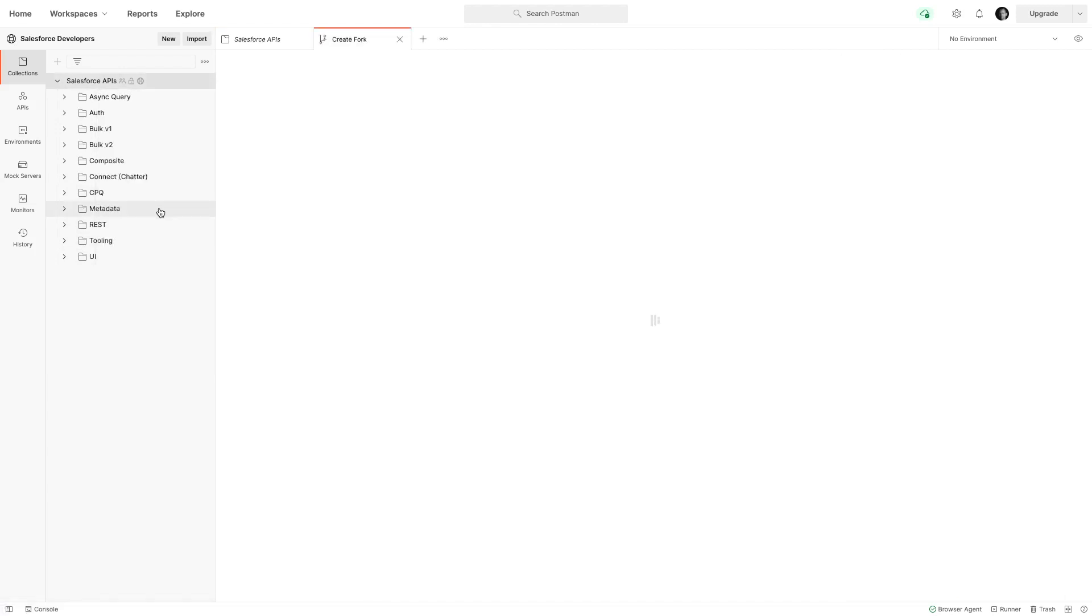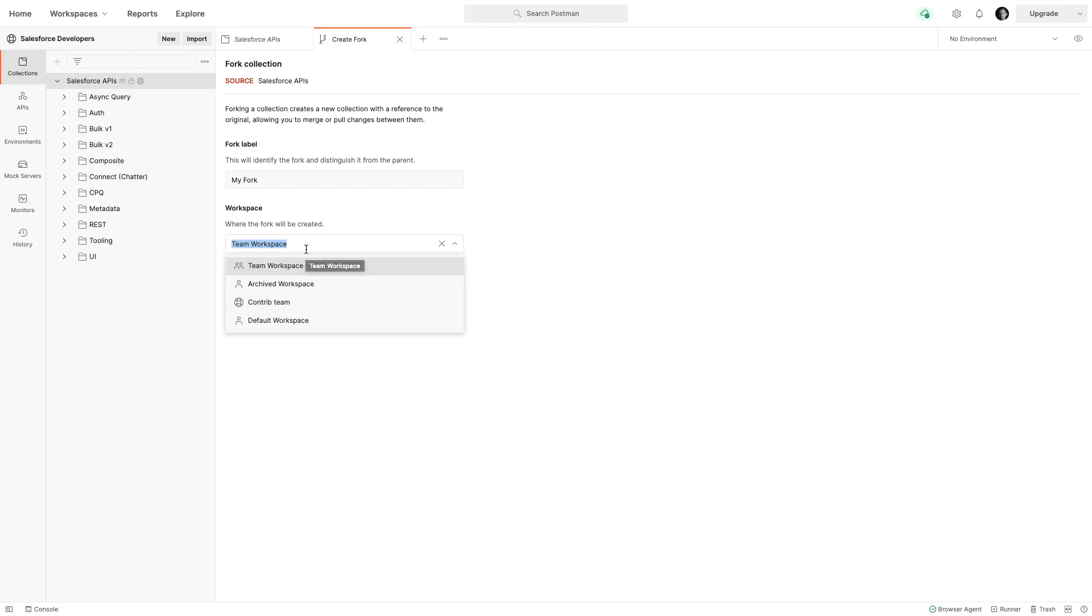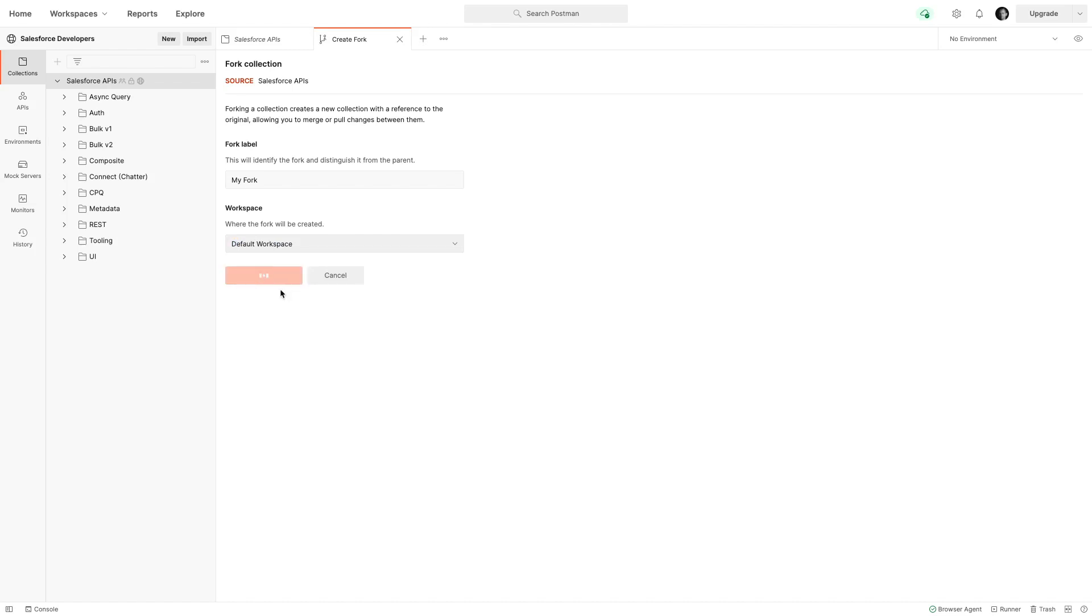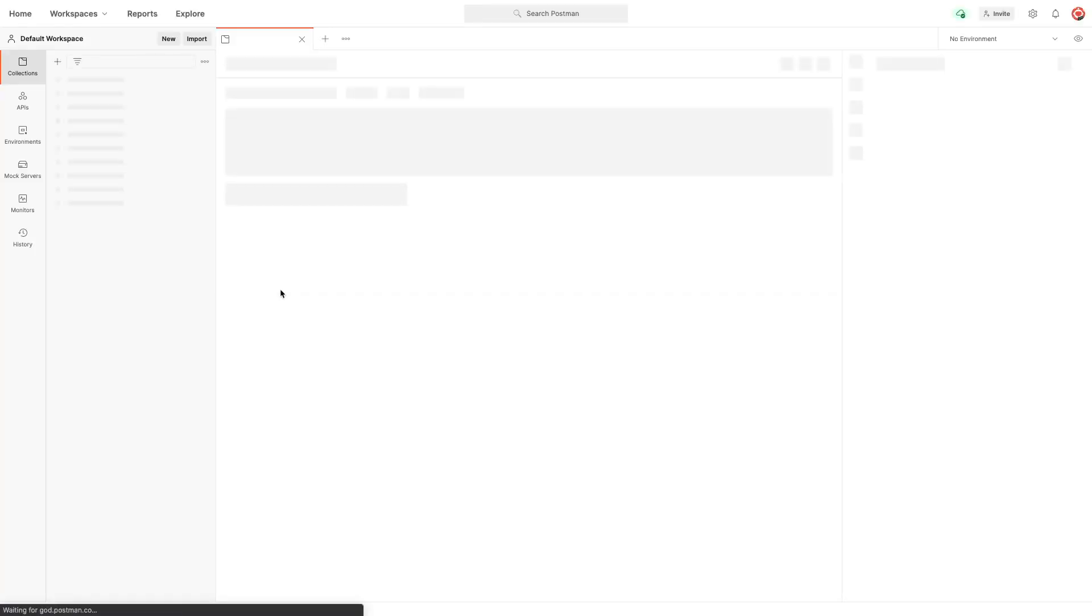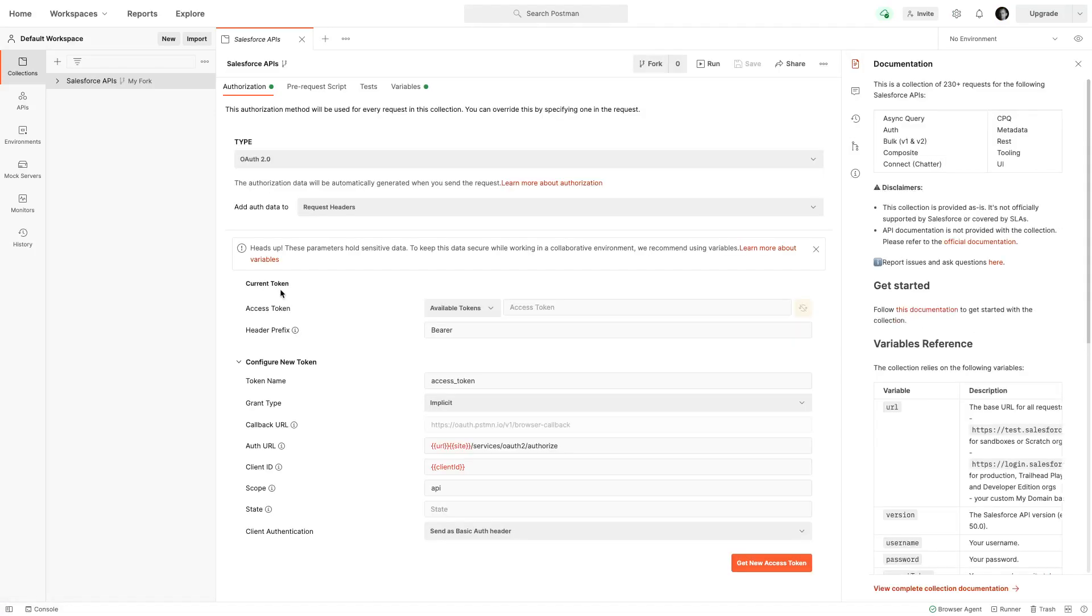I'm creating a fork here. I'm going to name it my fork, and I need to pick one of my workspaces. I have many workspaces in this example, but you will likely have only one, so you can pick the default workspace. I'm going to create the fork here on my default workspace. This creates a copy in my private environment.